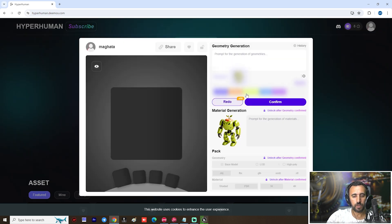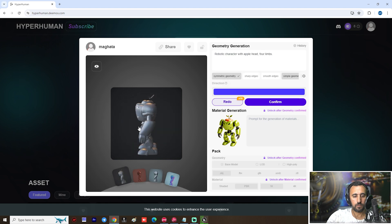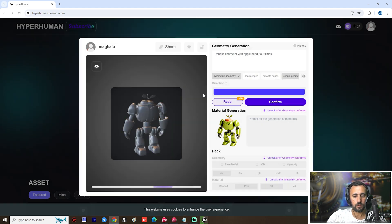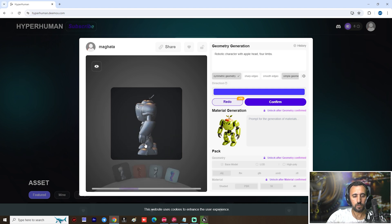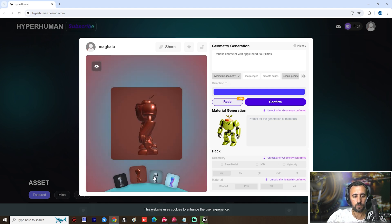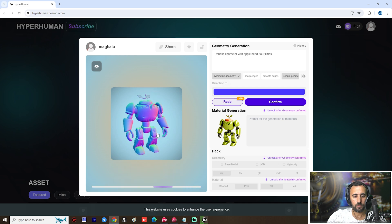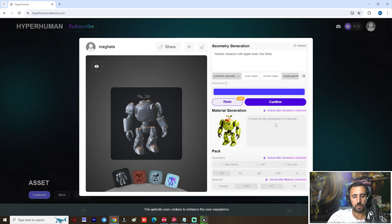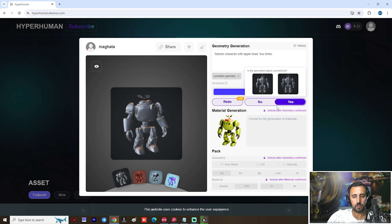Now if you look here we have this character — done. You can choose this one or this one. This is with a normal map. From here we can choose how many polygons we need for our mesh. I think 10,000 is enough for my character. Confirm.